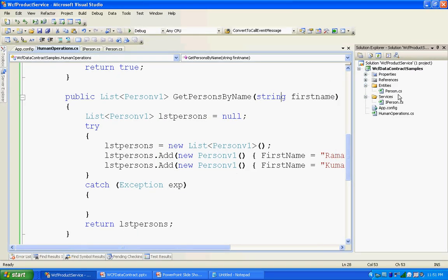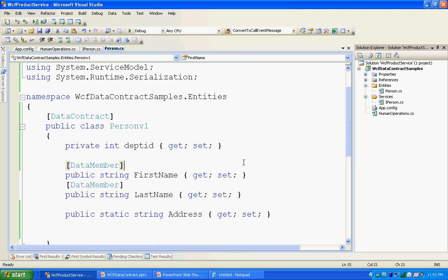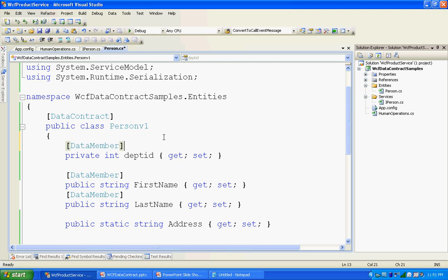One more good thing about data contract serialization: you can serialize private fields and private properties. You can serialize internal, protected — any access type. So here you have a private field and you can still serialize it if you want. I am going to serialize this.